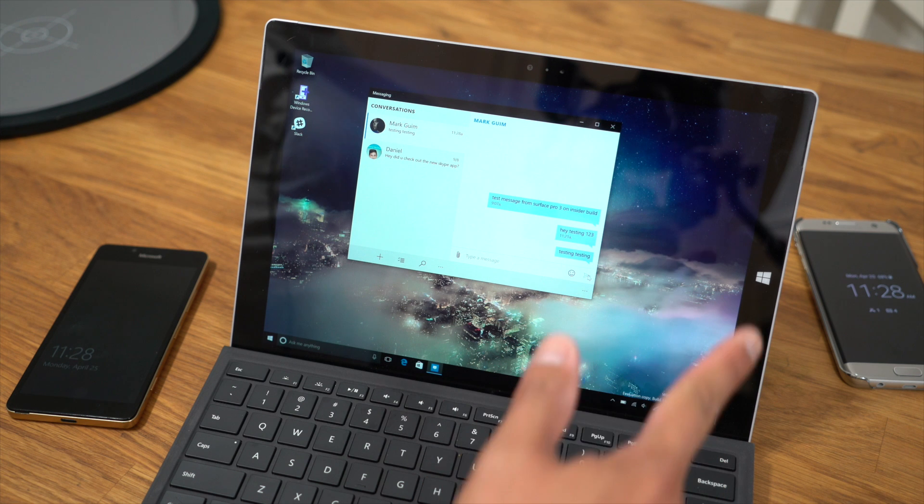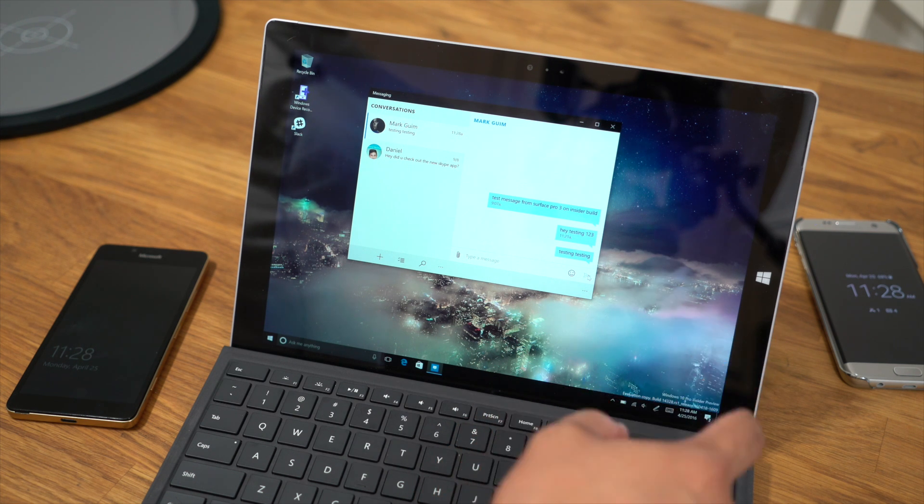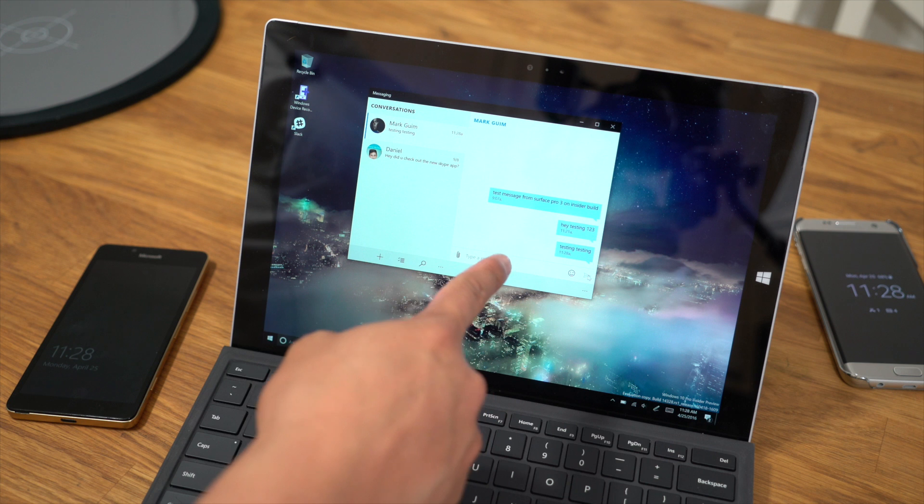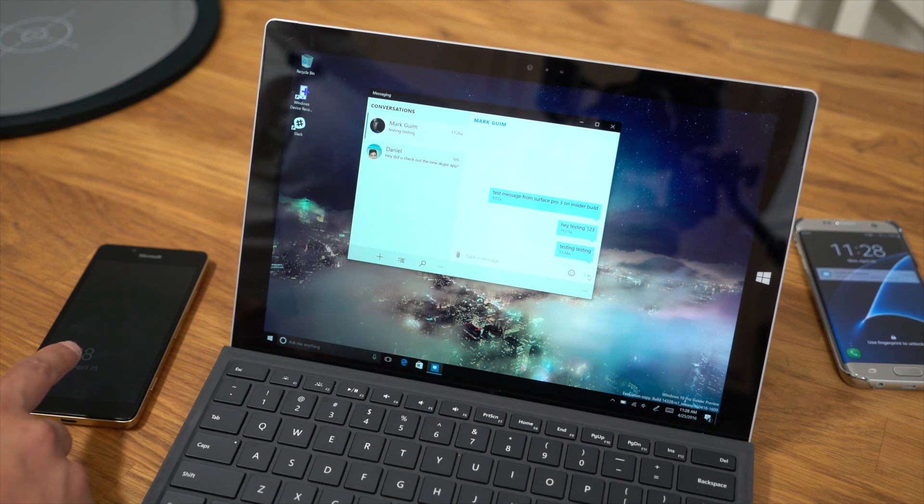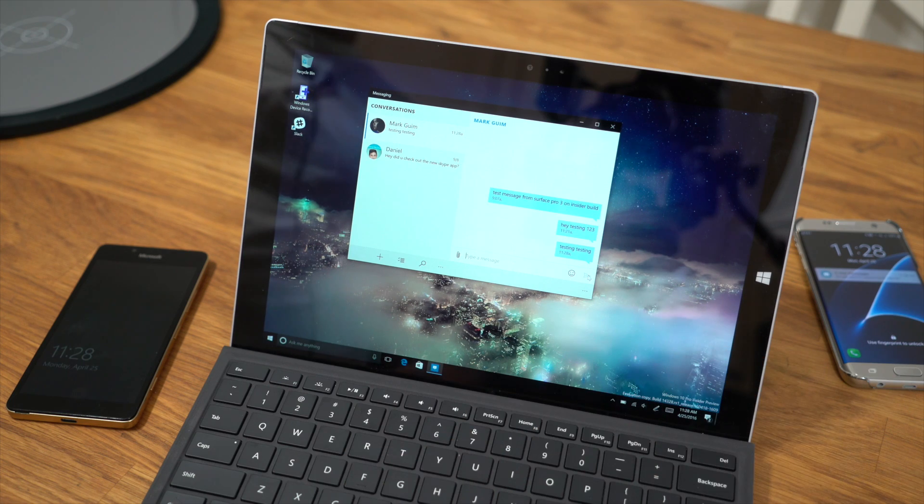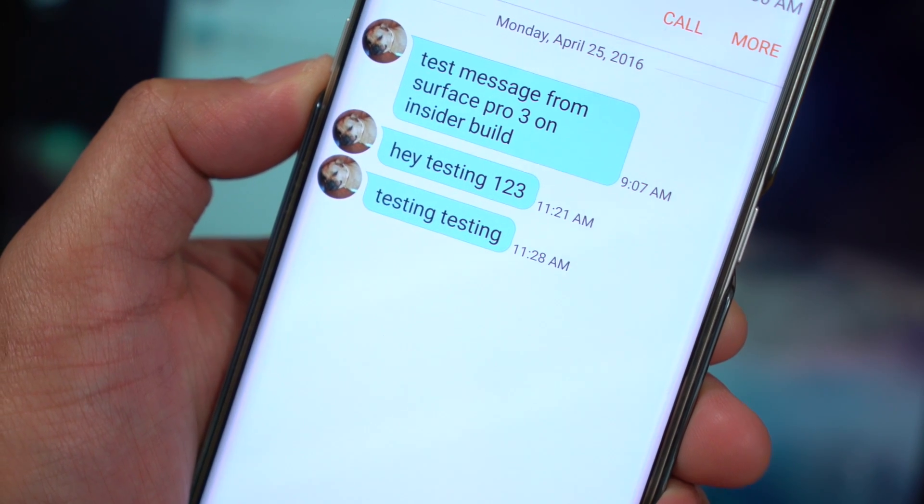It should only take about five to six seconds. What's happening here is it's going to the cloud, and then it's going to send an SMS message from the phone here on the left side to my other phone right there. And as you can see, it only took a few seconds.